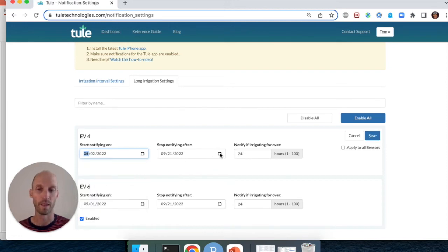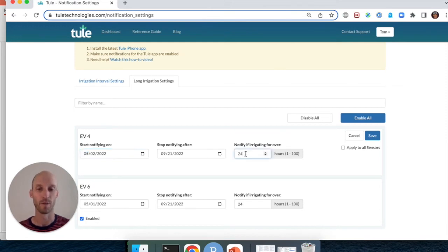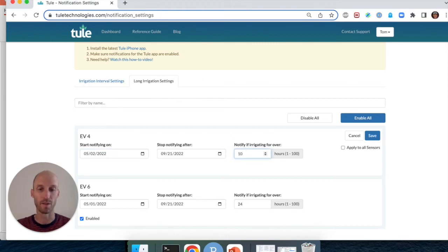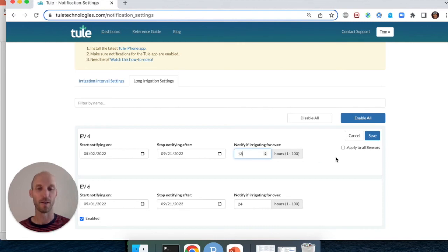We're going to keep the end date as is and I want to change the time period over which I receive my push notification from 24 hours to 30 hours or 13 hours. I'm going to keep it at 13 hours because I like it there and I intended to set it that way.